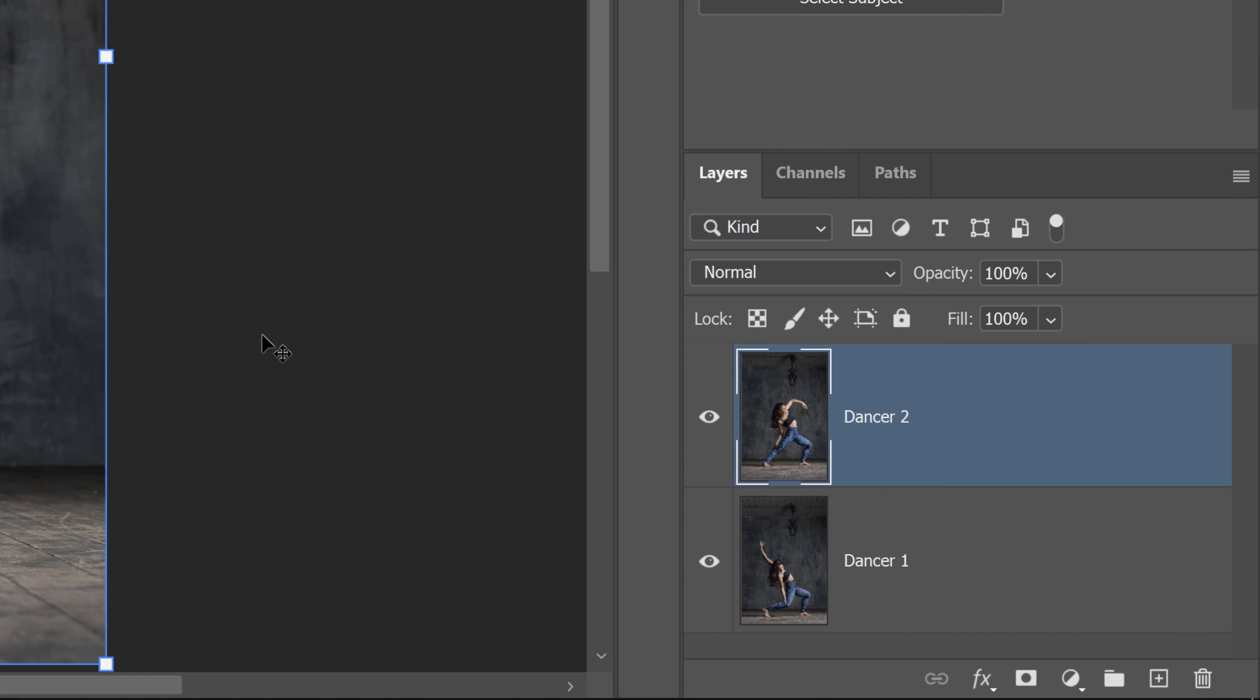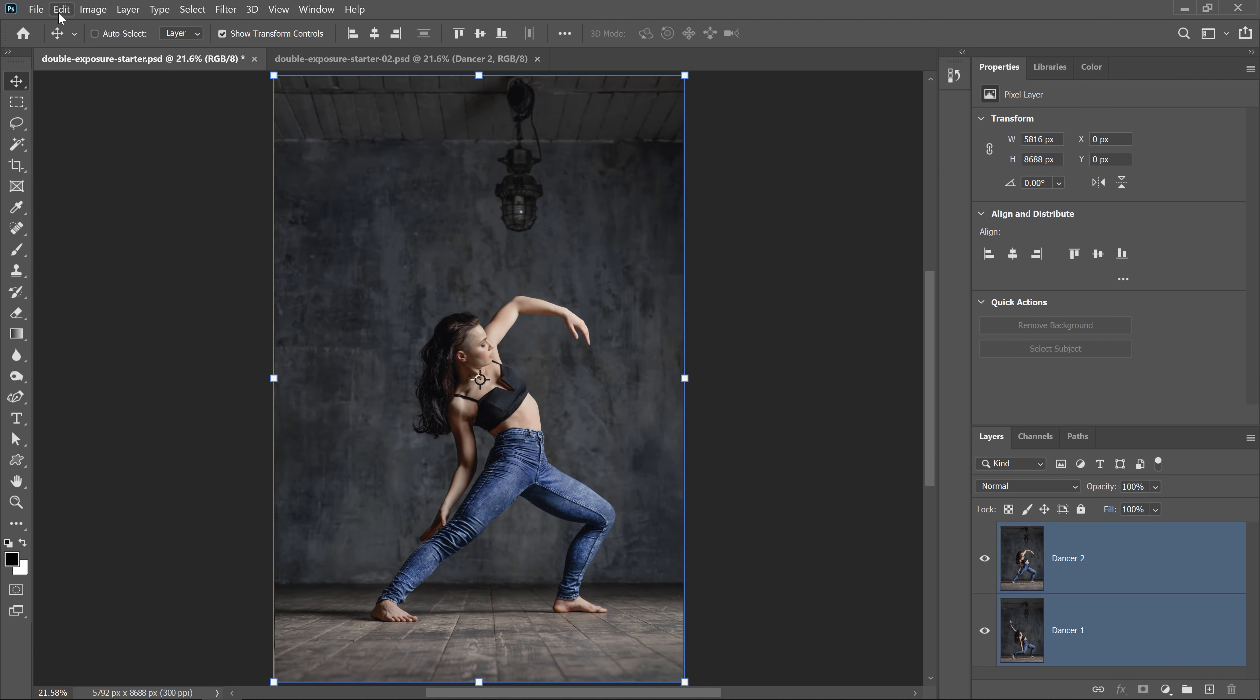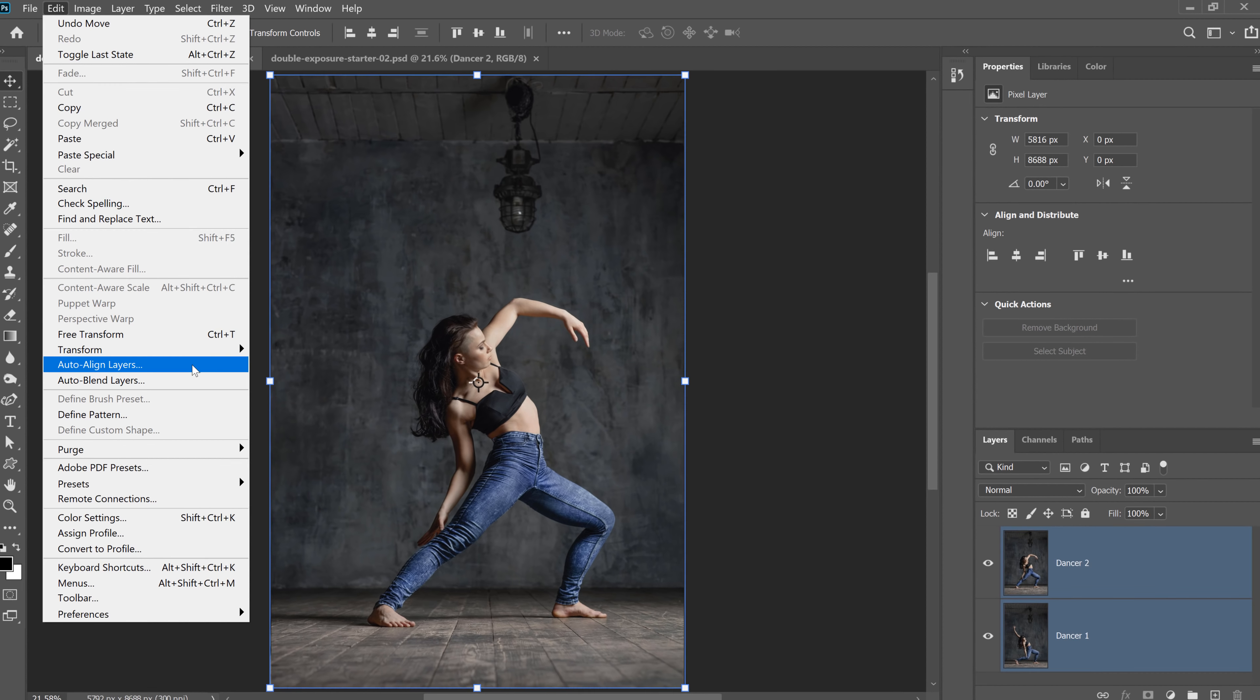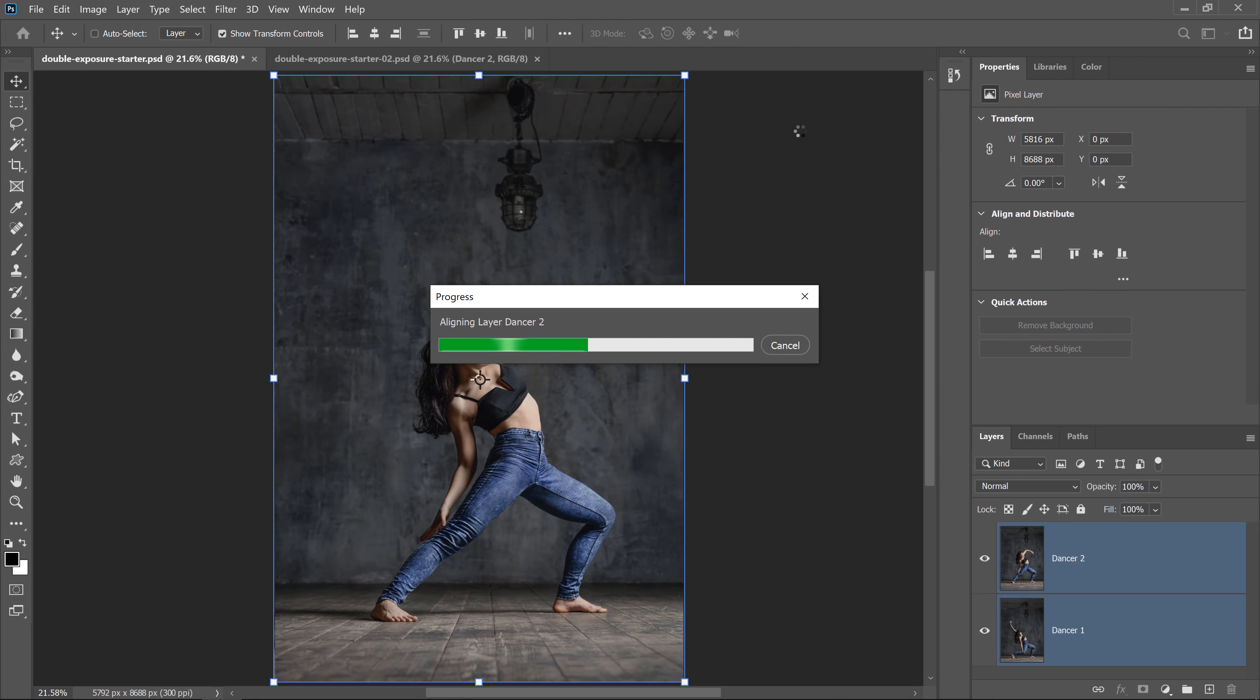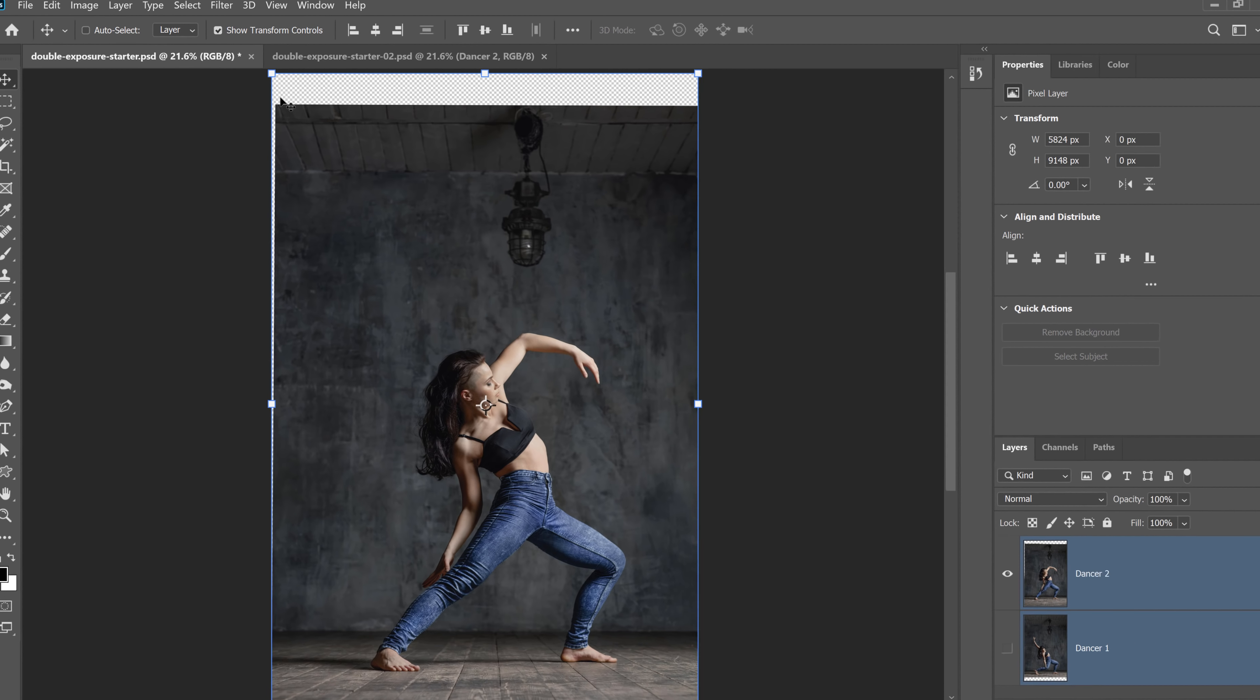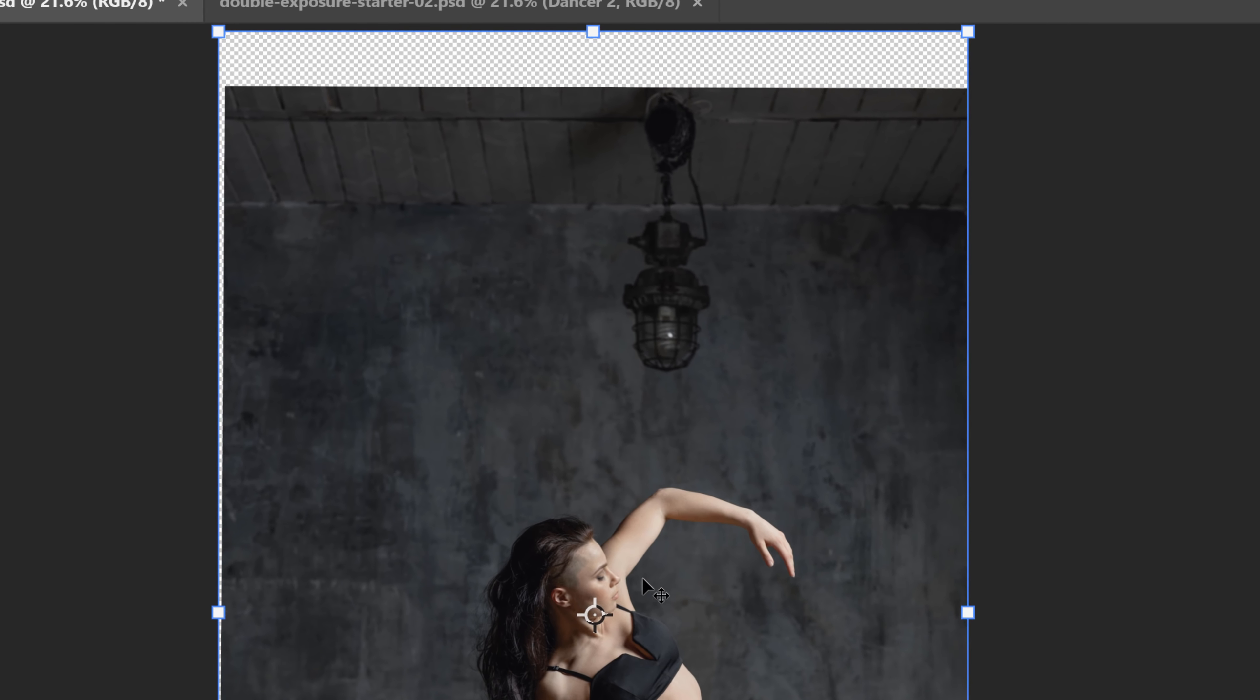So what I'm going to do is I'm going to select dancer number two, hold shift and select dancer number one. Then going into edit, auto align layers. From here, all you need to do is just select auto, press okay, and let Photoshop align the images for you. Notice that Photoshop made the canvas larger so that we could see all the pixels in both photos. Also, Photoshop distorted the images so that they would align.